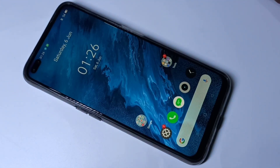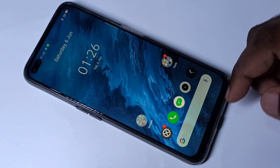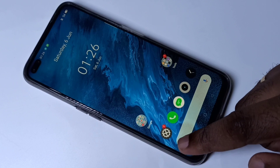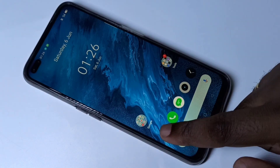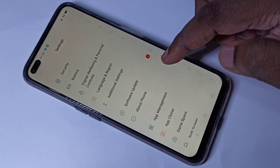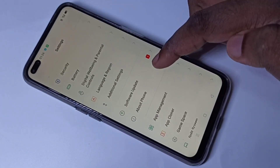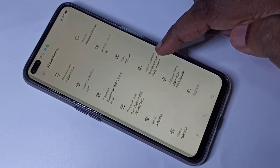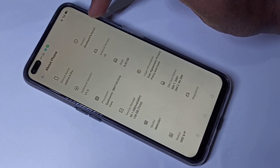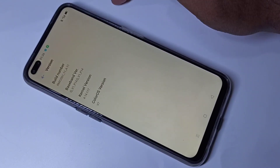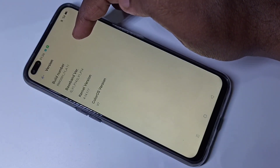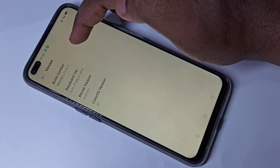Hi friends, this video shows how to enable developer options. Go to Settings, tap on Settings, then scroll down and tap on About Phone. Then tap on Version — here you can see the Build Number. We need to tap on Build Number seven times.